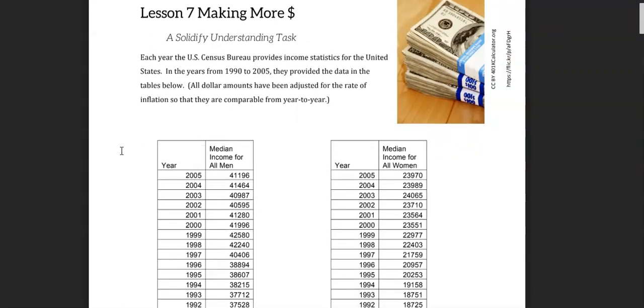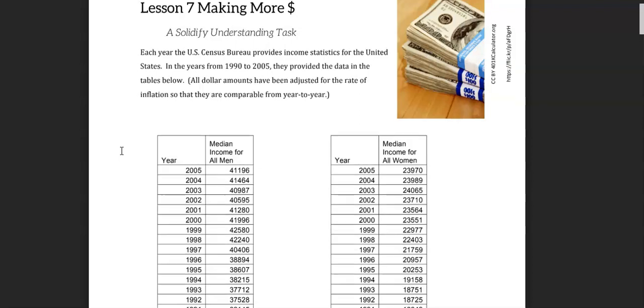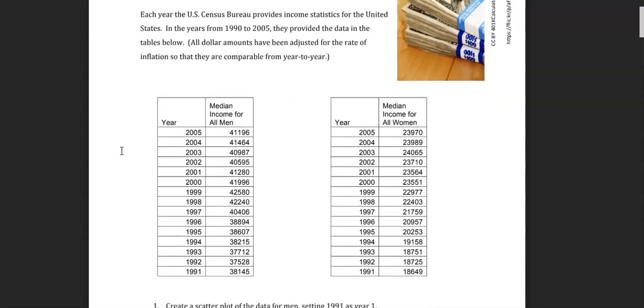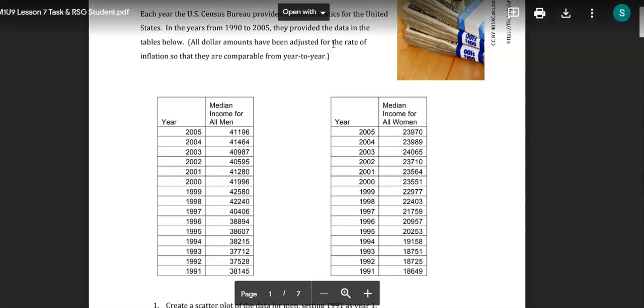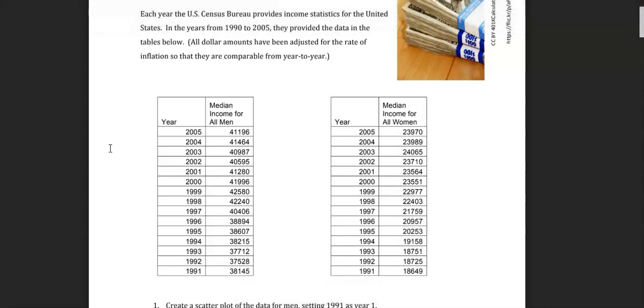In the years from 1990 to 2005 they provided the data in the tables below. All dollar amounts have been adjusted for the rate of inflation so that they are comparable from year to year.